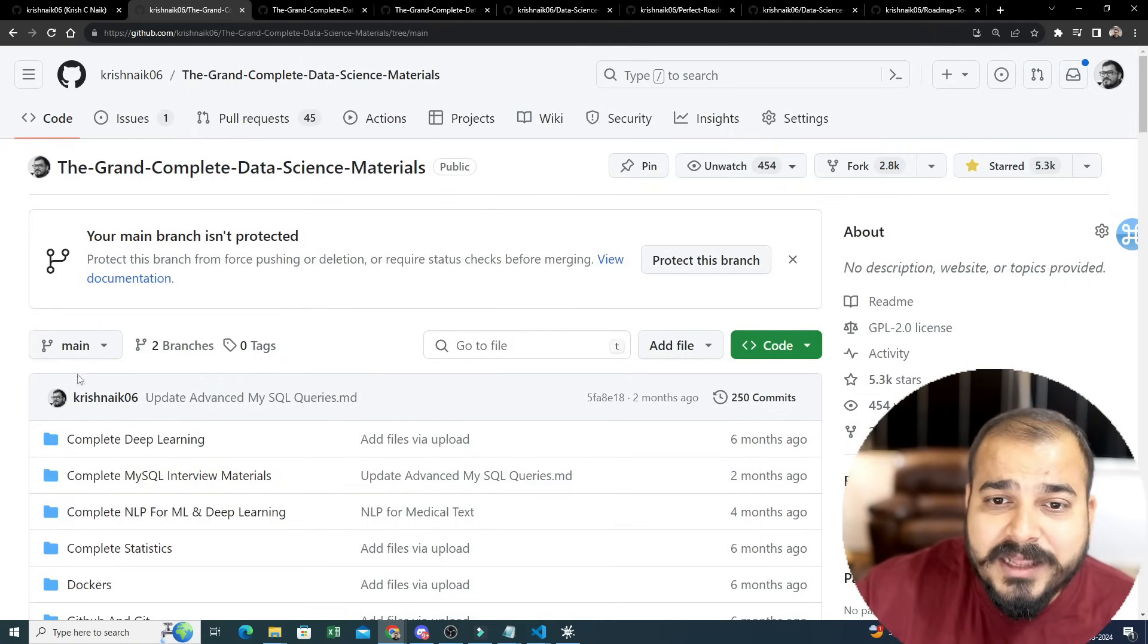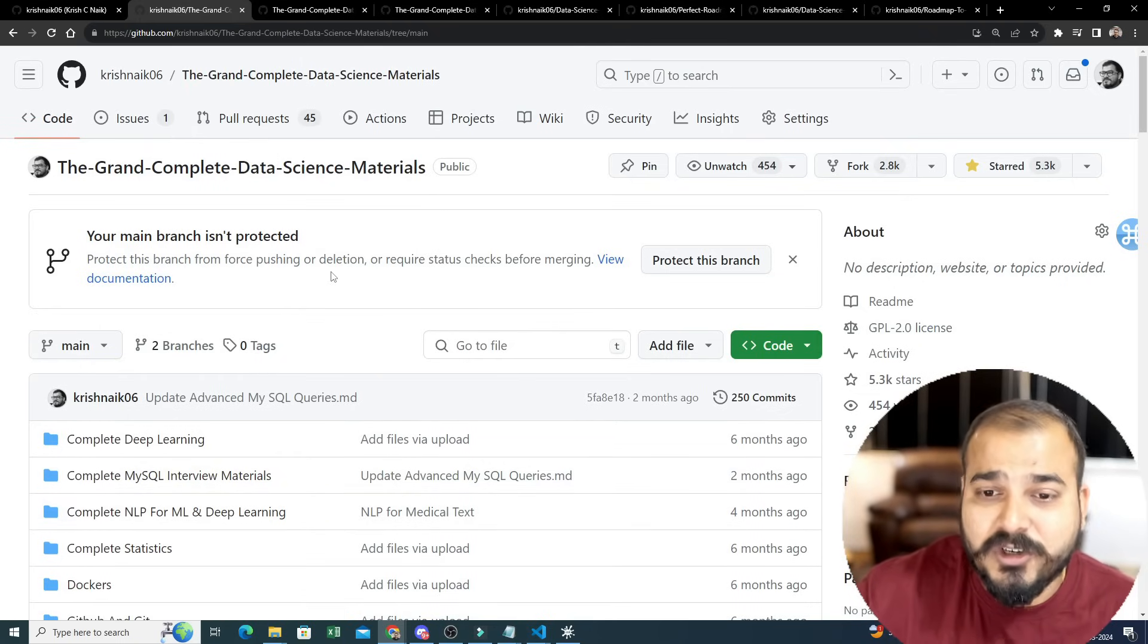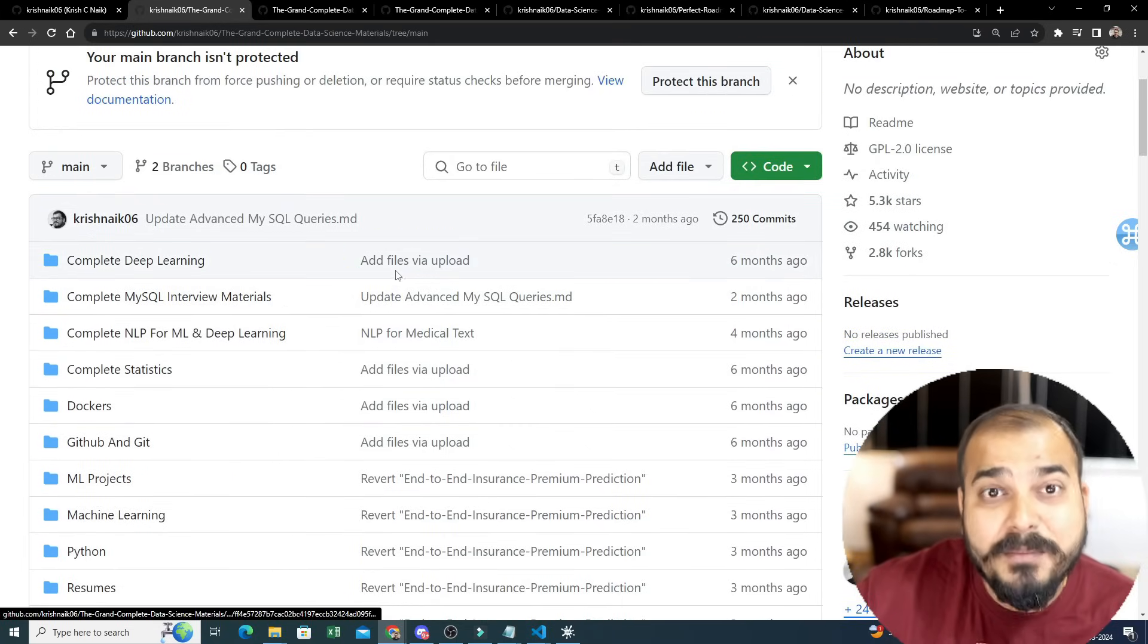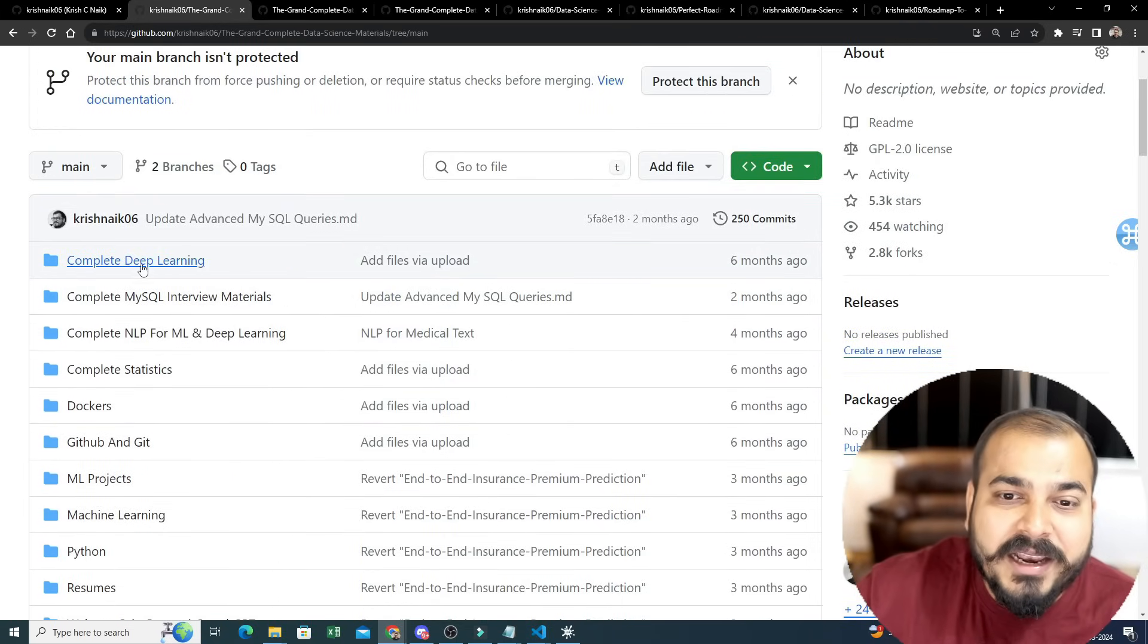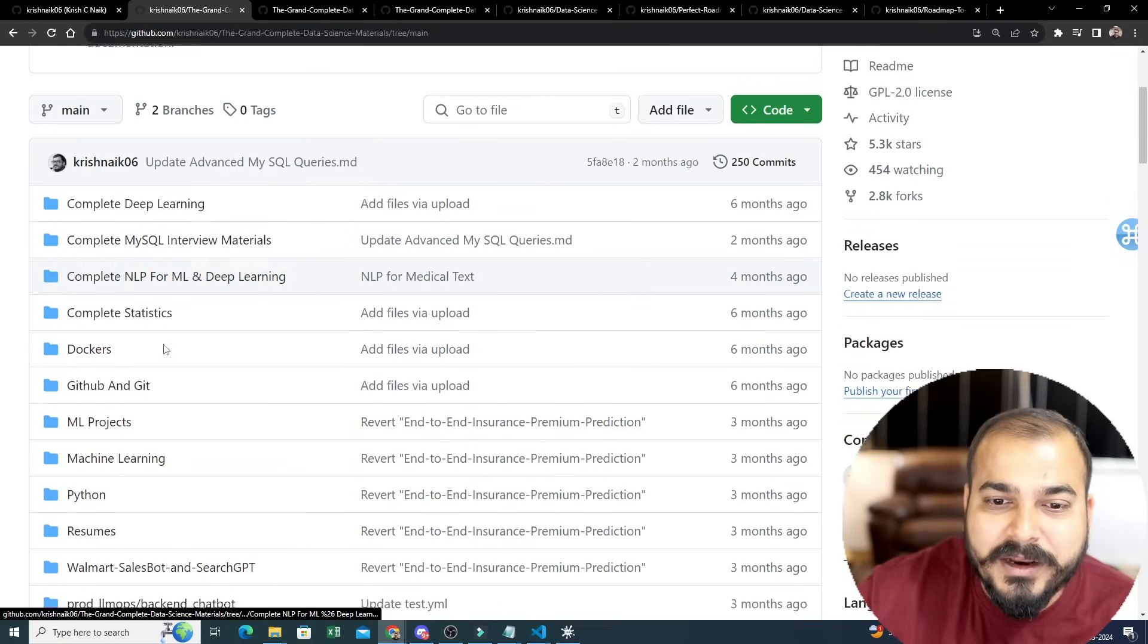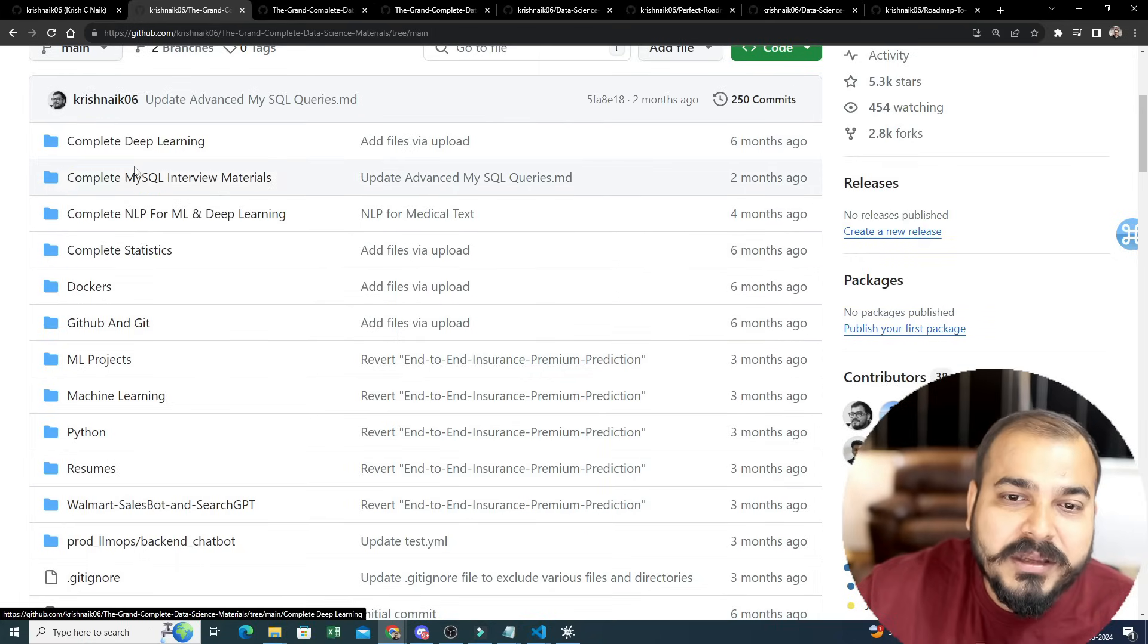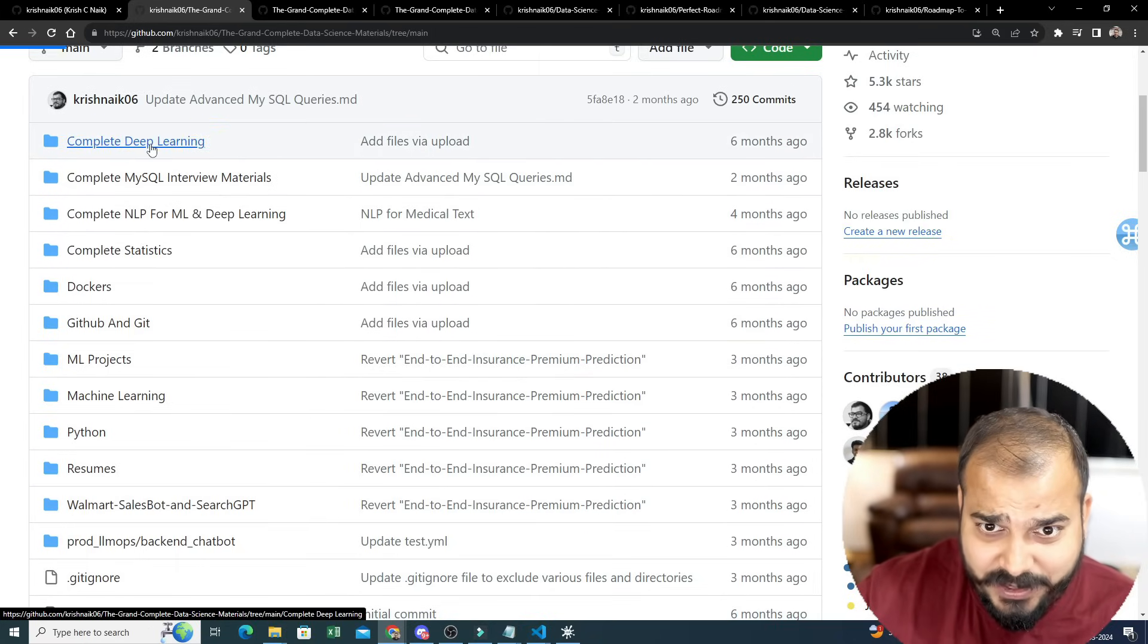One by one I will go ahead and do this. The first one is the Grand Complete Data Science Materials. What I have done in this specific repository is that many people have also contributed with respect to the projects - let it be deep learning, MySQL, interview, NLP, ML, or deep learning statistics, Docker, GitHub, machine learning. All the things, all the materials I have uploaded over here.